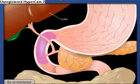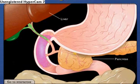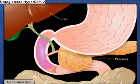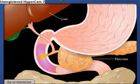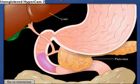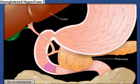Bile from the liver and digestive enzymes from the pancreas empty into the duodenum to aid in digestion. Absorbed nutrients pass from the lumen of the small intestine into blood and lymph.